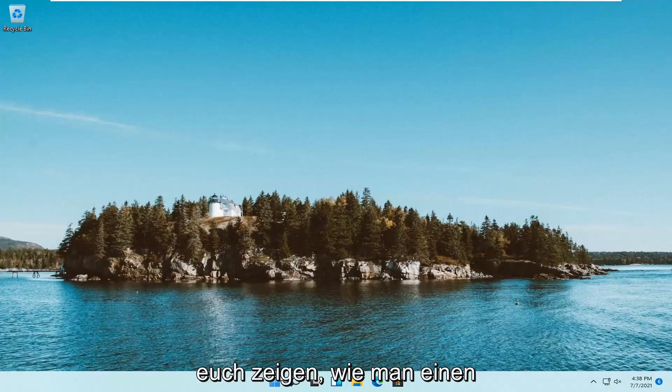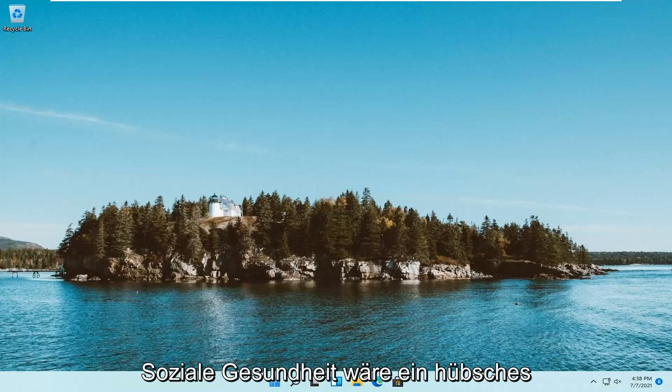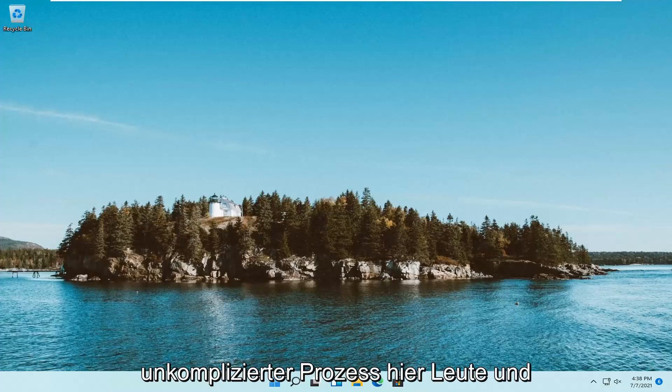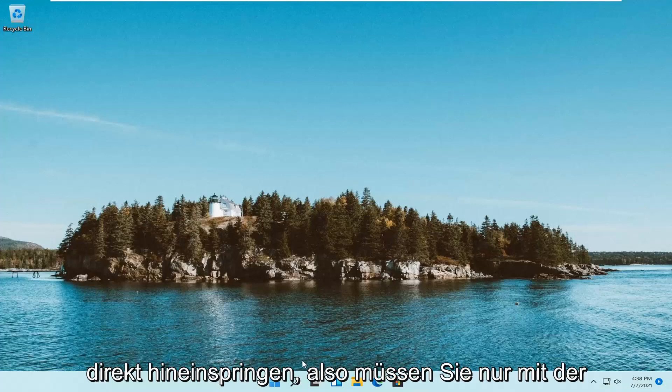In today's tutorial, I'm going to show you how to set up a Windows Hello pen on your Windows 11 computer. This should be a pretty straightforward process, and without further ado, let's jump right into it.